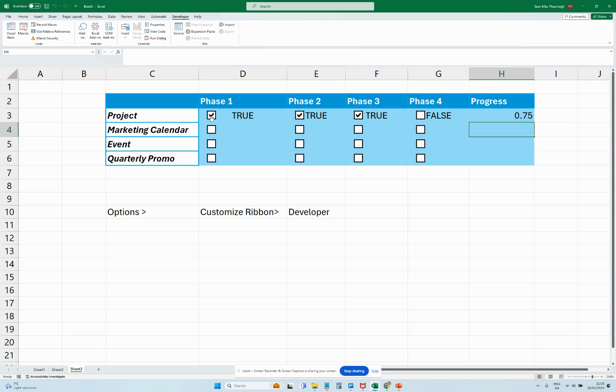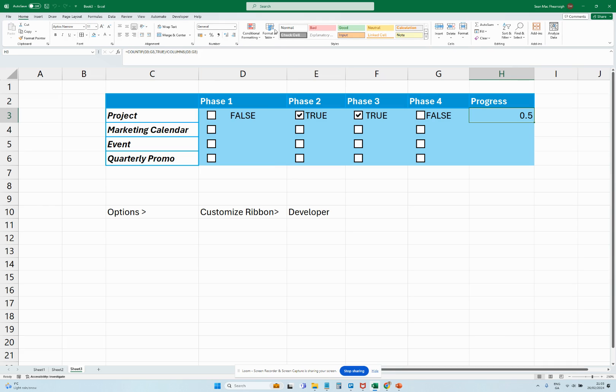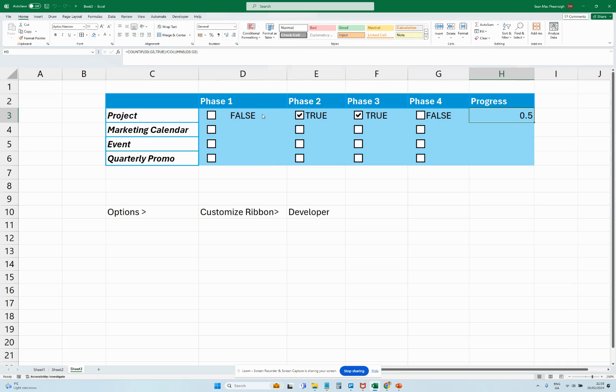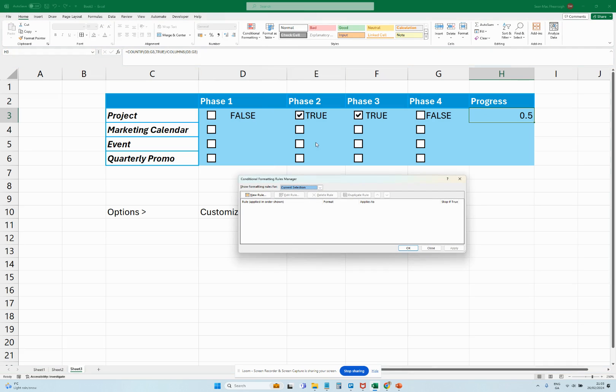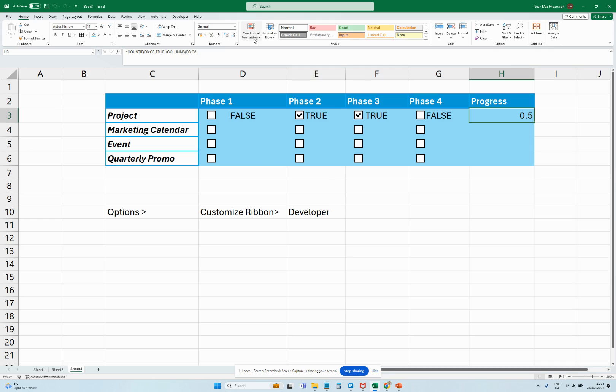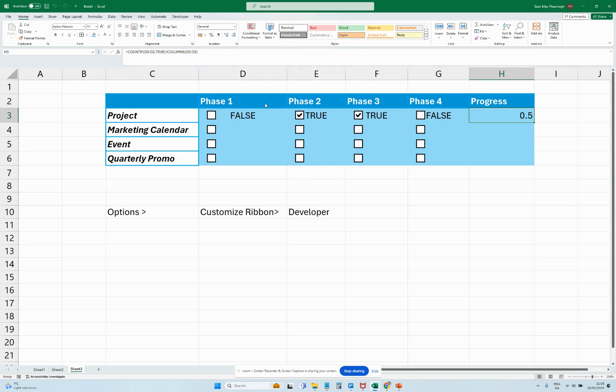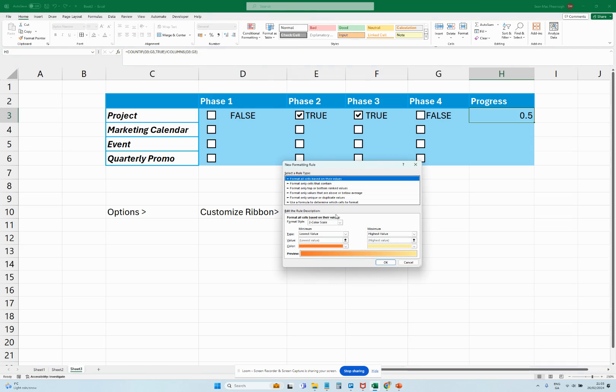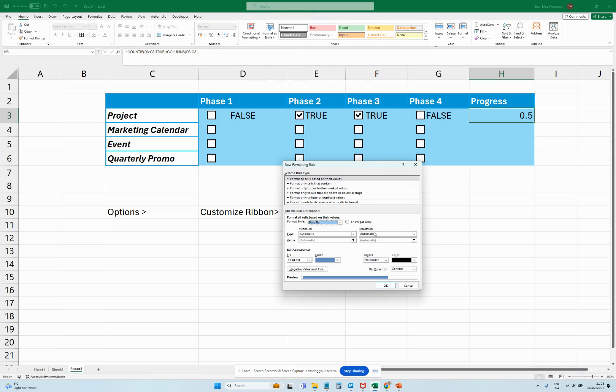So what we're going to do is we're going to go to Home, and then we're going to go Conditional Formatting. We're going to go Manage Rules—no we're not—we're going to go Conditional Formatting and we're going to go New Rule. And then we're going to go Data Bar, and then we've got these options here for automatic.